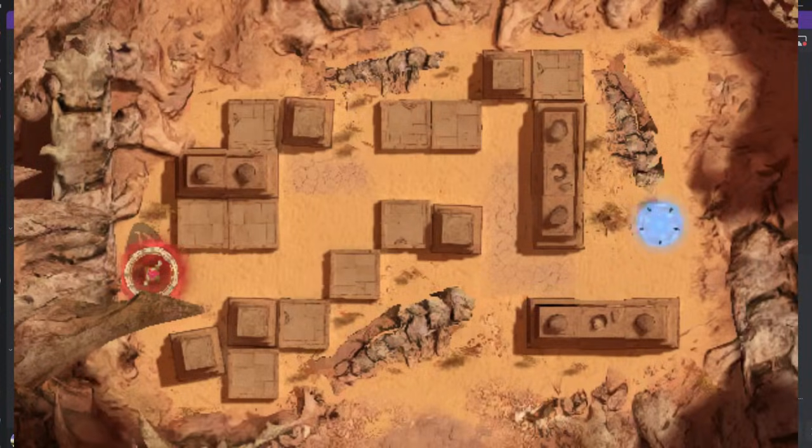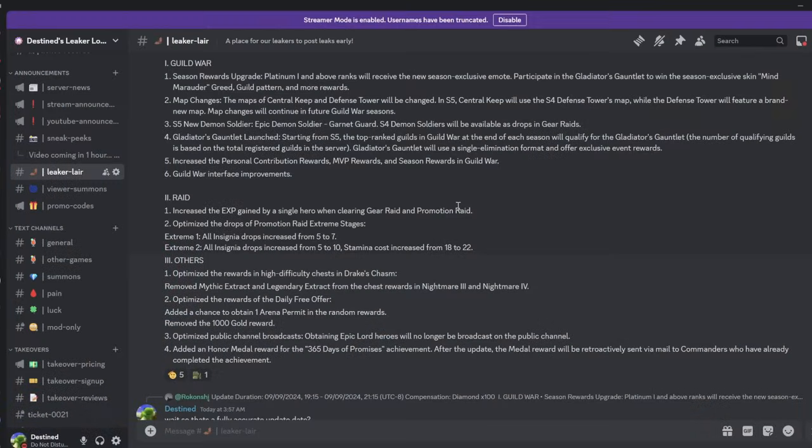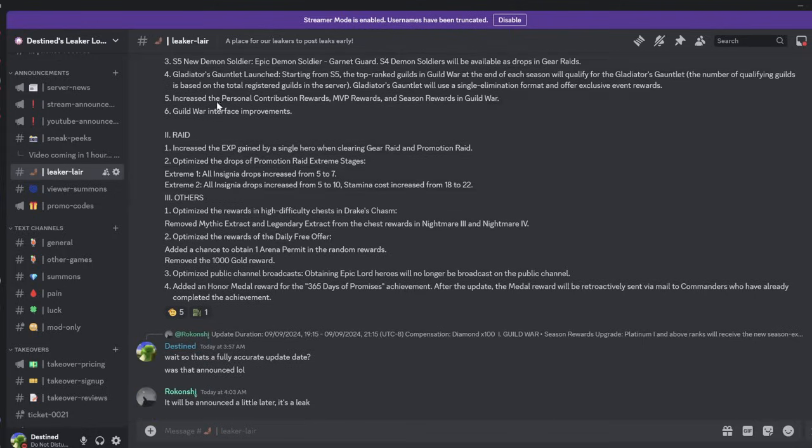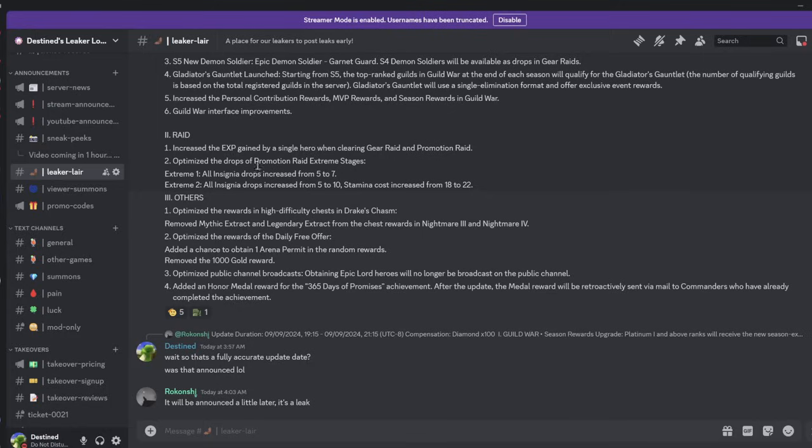We're also getting a new Epic Demon Soldier. You can check out Sebastian's video - he has a great one. Pretty sure Quaz has made a good one on it too. There's probably some other creators, so sorry to anyone I'm not mentioning. There's a lot of good Forerunner creators you can check out. You also get more rewards and a better interface. The raids are also going to have increased XP gained by a single hero when clearing gear raid and promotion raid. That'll be interesting.